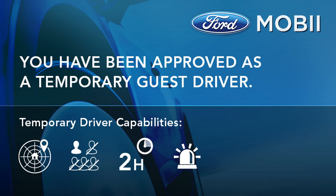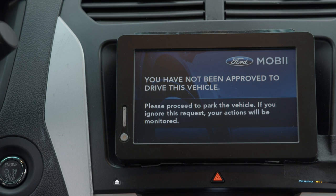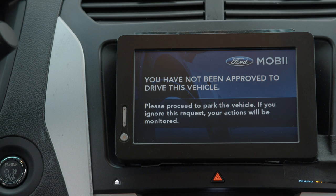The center screen is now a simplified user interface with limited functionality. Of course, I can always deny approval as well. In that case, the cameras would monitor the unwanted driver, and Mobi would send me status updates until the situation was resolved.